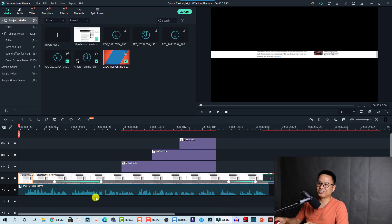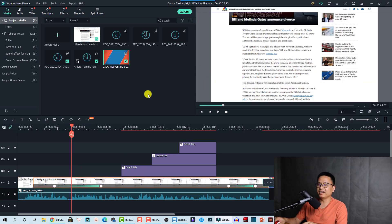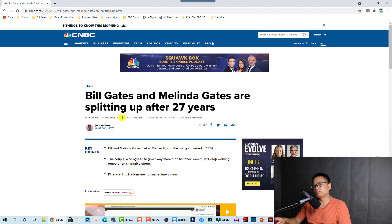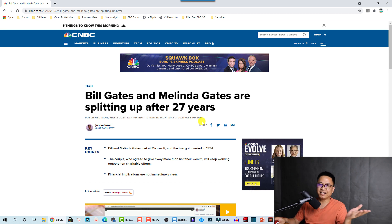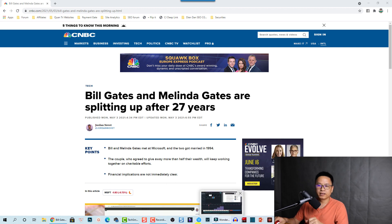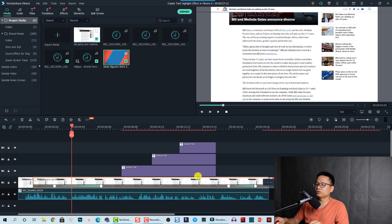Here I am inside Filmora 10. We have an image here — I used Snagit to take a screenshot of a newspaper about the splitting up of Bill Gates and Melinda after 27 years. I'm going to use this screenshot as the image in this sample project. Let me close it now to save canvas space.